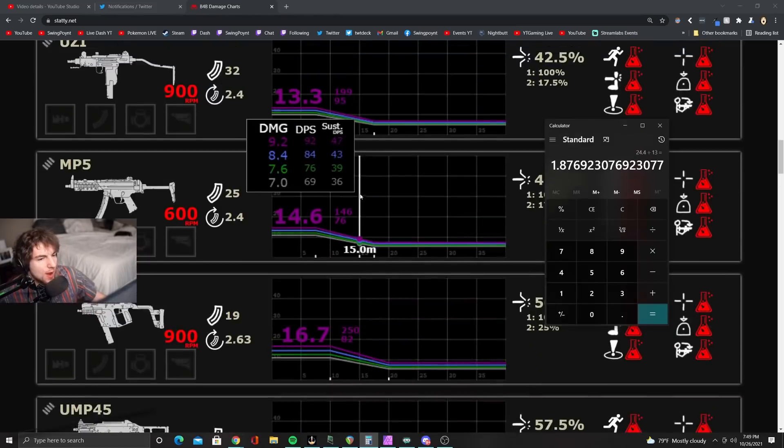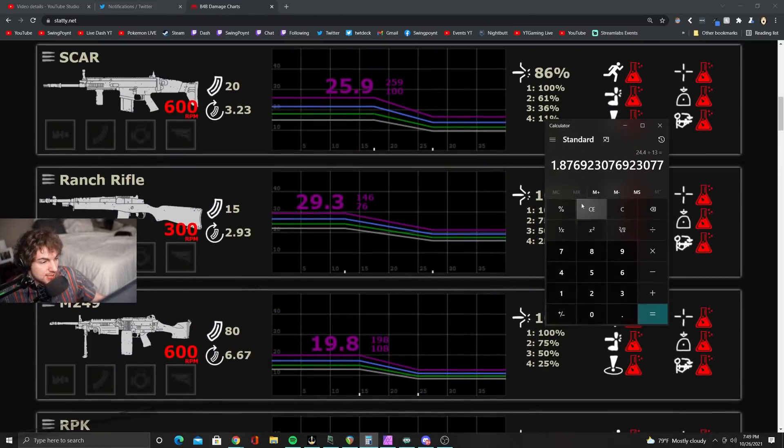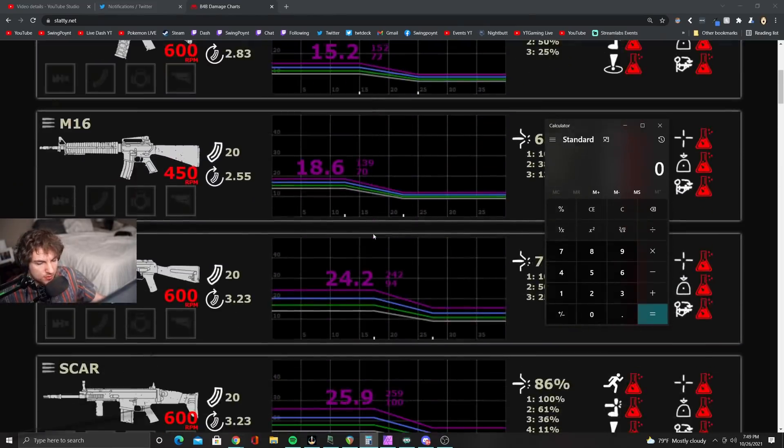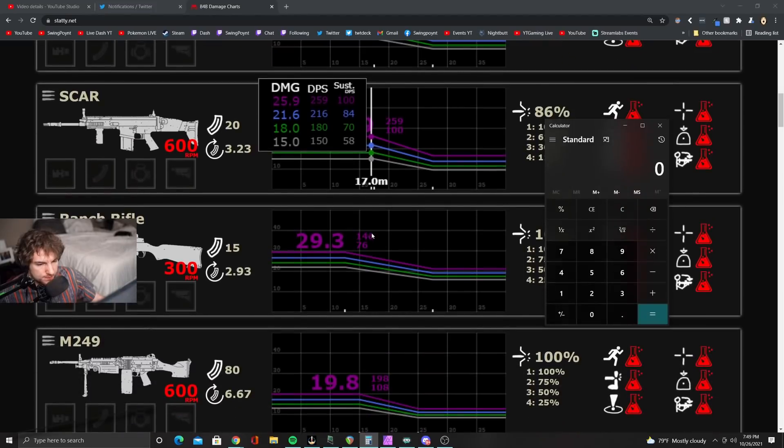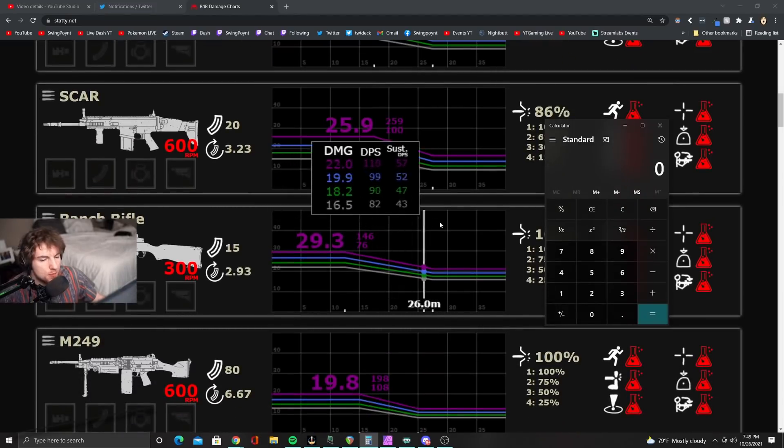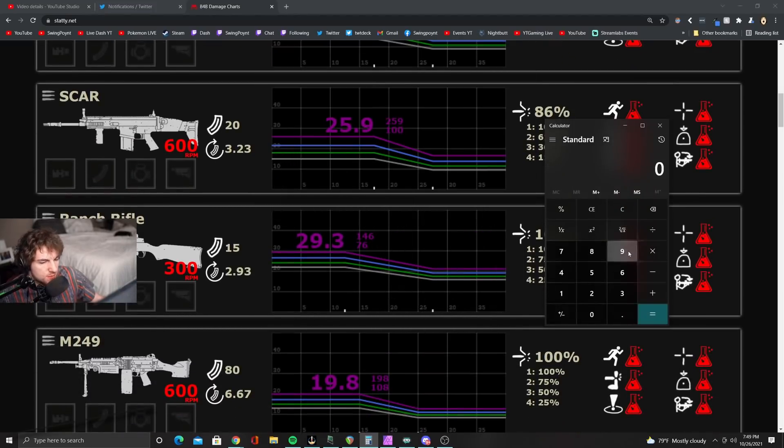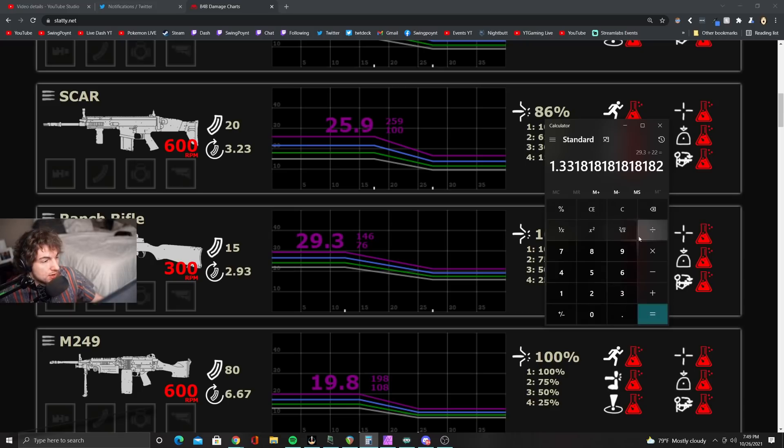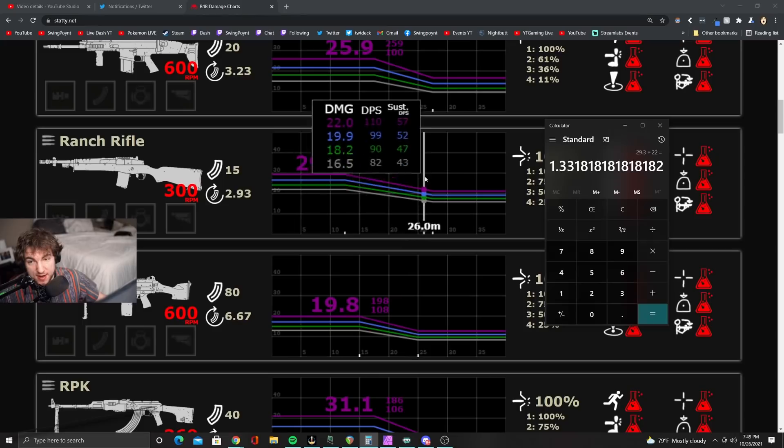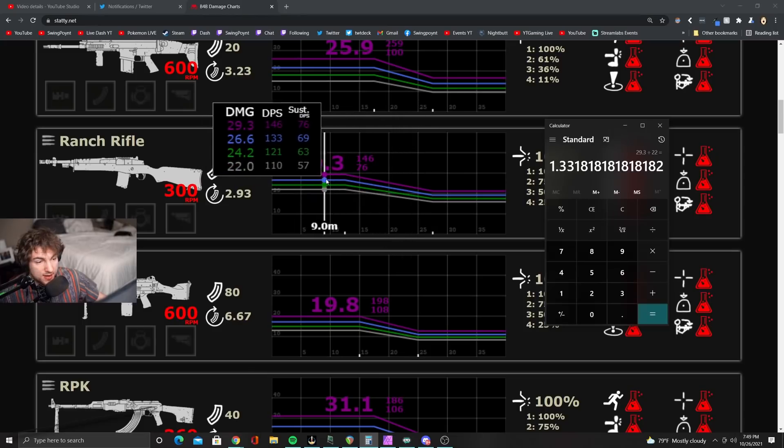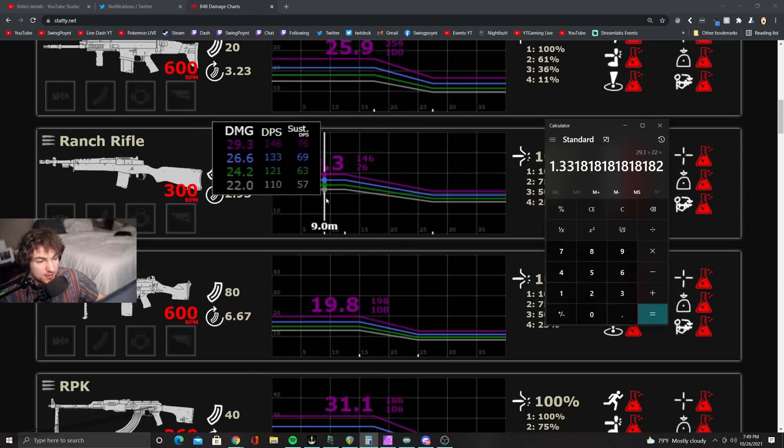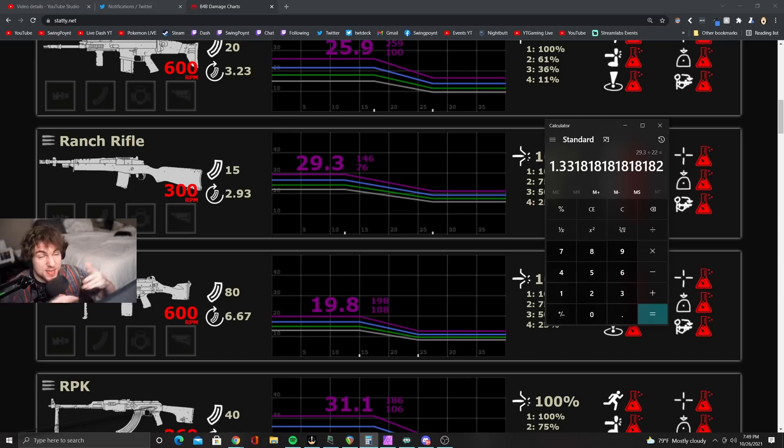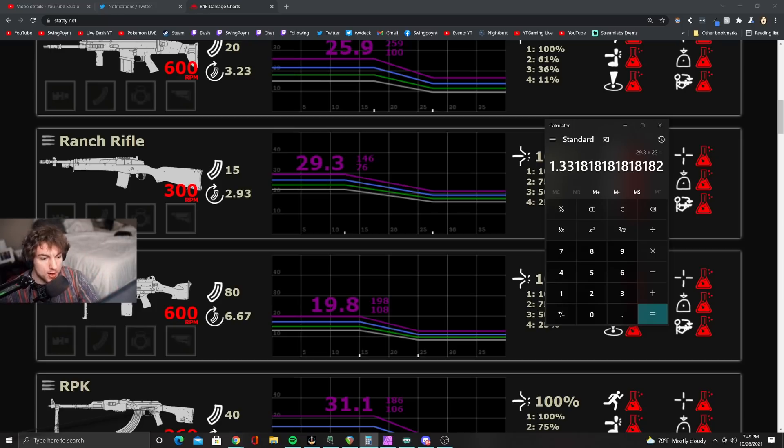But if you take a look at something like the Ranch Rifle going from gray to purple, and this might even help you feel more comfortable with a lower tier version of the Ranch Rifle. If you go from a Ranch Rifle, you're only going to get yourself an increase of 33%. Because 29.3 divided by 22, that's only a 33% increase. See why this matters so much? Some of these guns really benefit from this, and others not so much.